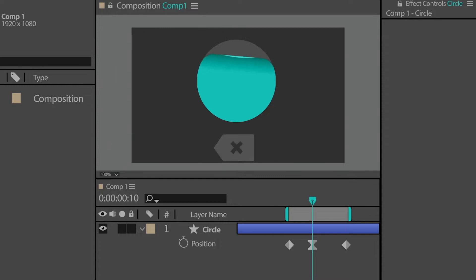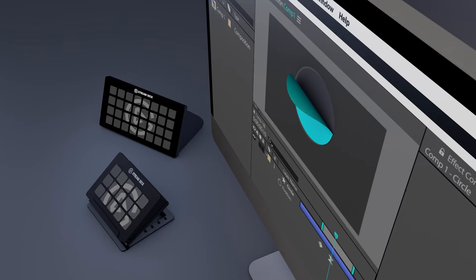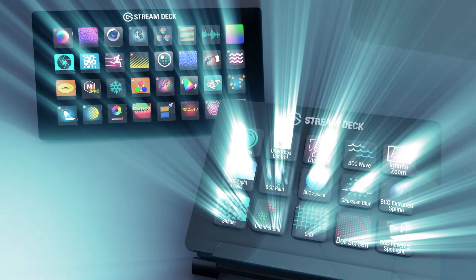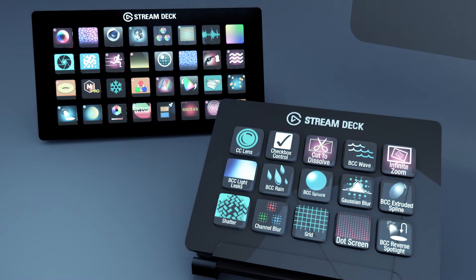Wilbur wonders how this could all be done quicker. That's when he remembers there are Stream Deck devices beside the computer, and the new AEFX profile is installed on them.